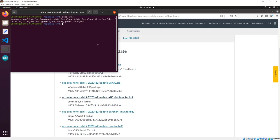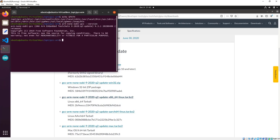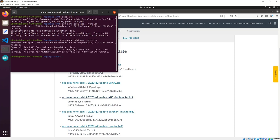Now it's time to see if we have the C compiler and the C++ compiler. Let's write arm- and use Tab for auto-completion. Here we have the C compiler. Now let's see if we have the C++ compiler — and indeed we have it.